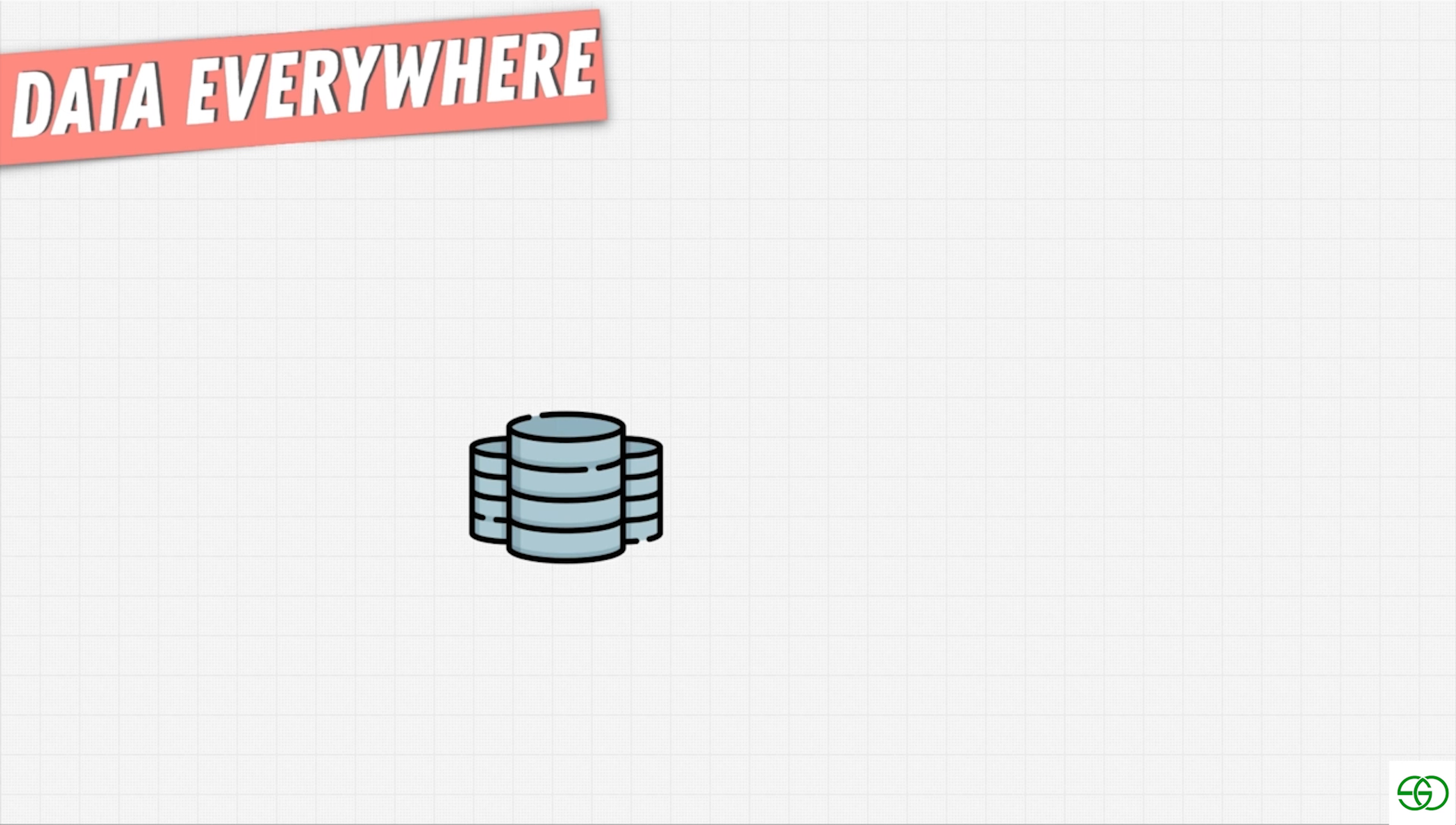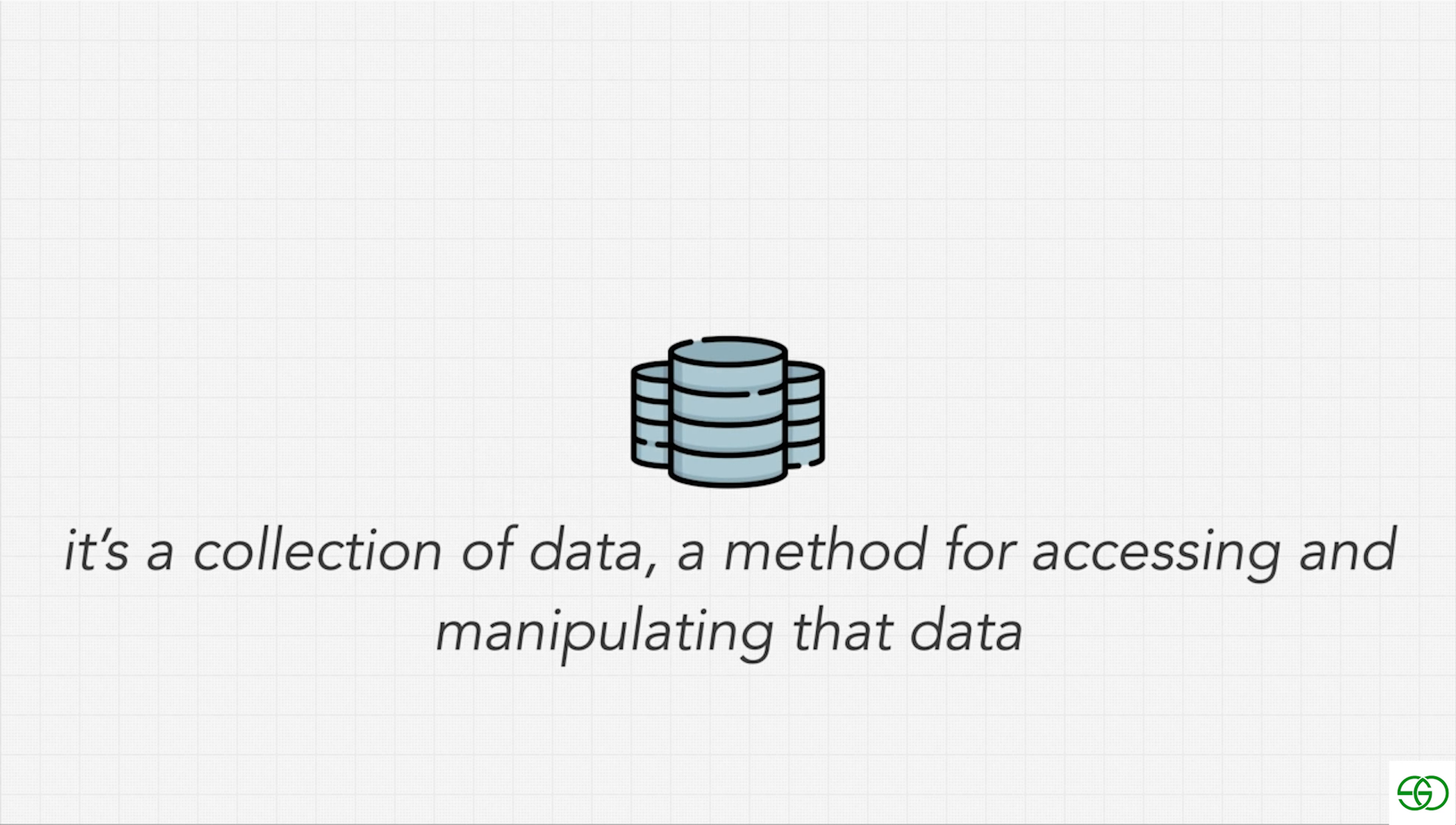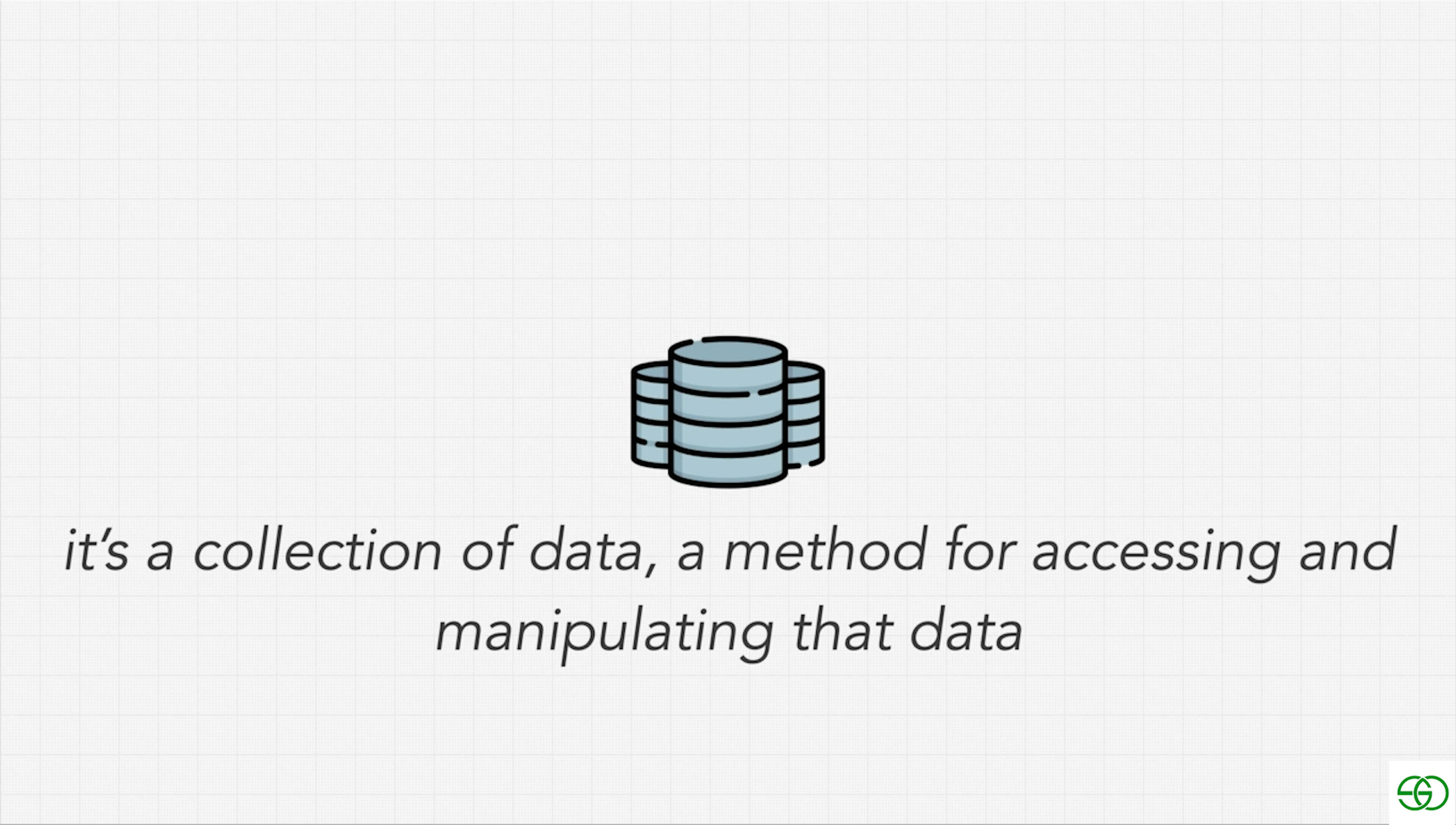But here is a secret. We mentioned that a database is a collection of data and a way for us to access and manipulate that data. But the secret is that databases aren't anything special.